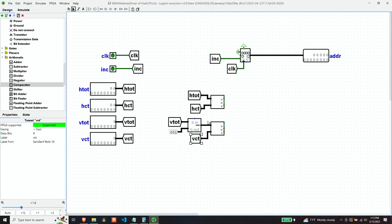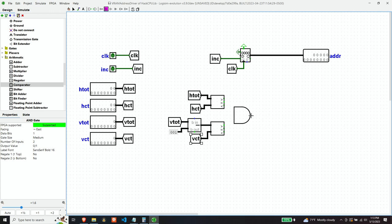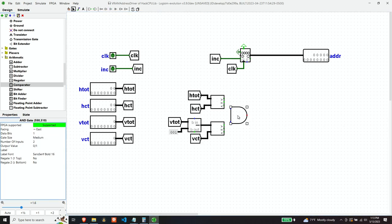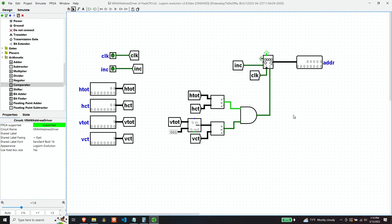When both of these are equal, then that's when we want the clear to occur. So in order to know that, we'll add these together. And that should take care of our VideoRAM address driver.